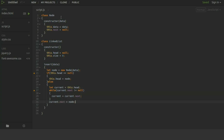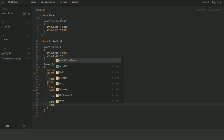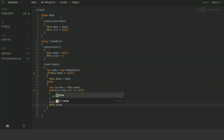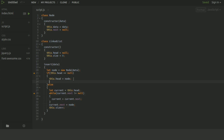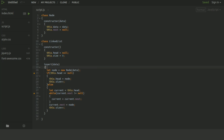We increment the size after inserting. We also increment the size in the first-node case so that after the first node is inserted, the linked list size is updated. This is how we insert an element into the linked list.